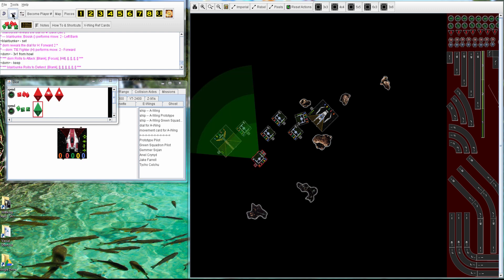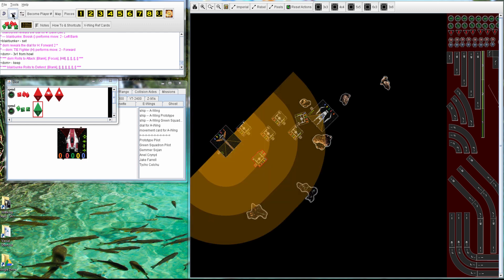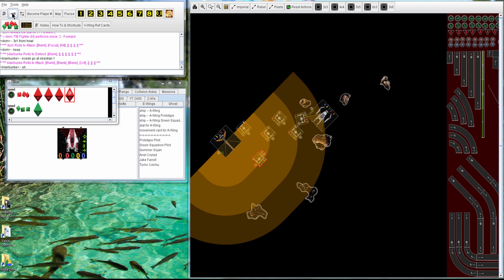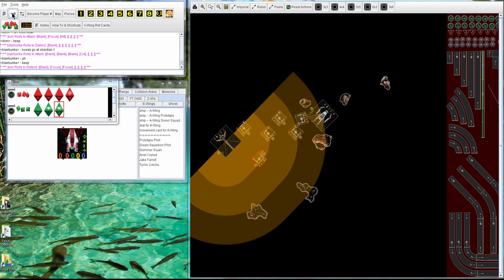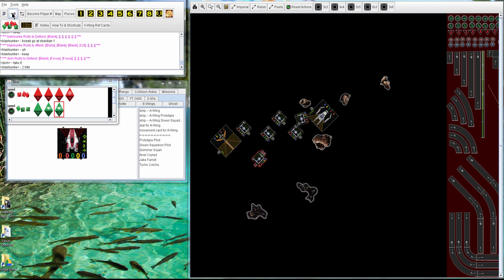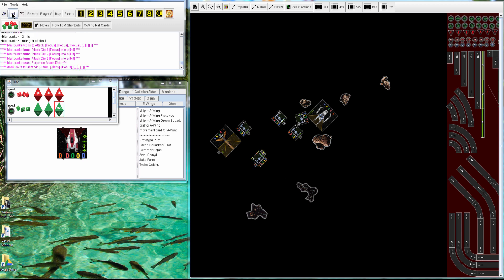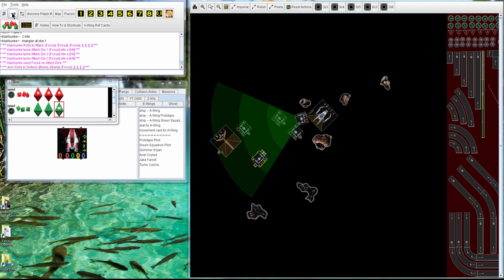So Howl gets 1 hit to go through. Boss goes after Obsidian 1, gets 1 crit, and he will keep. So he takes 2 hits, and 3 more hits, and so another TIE goes down.